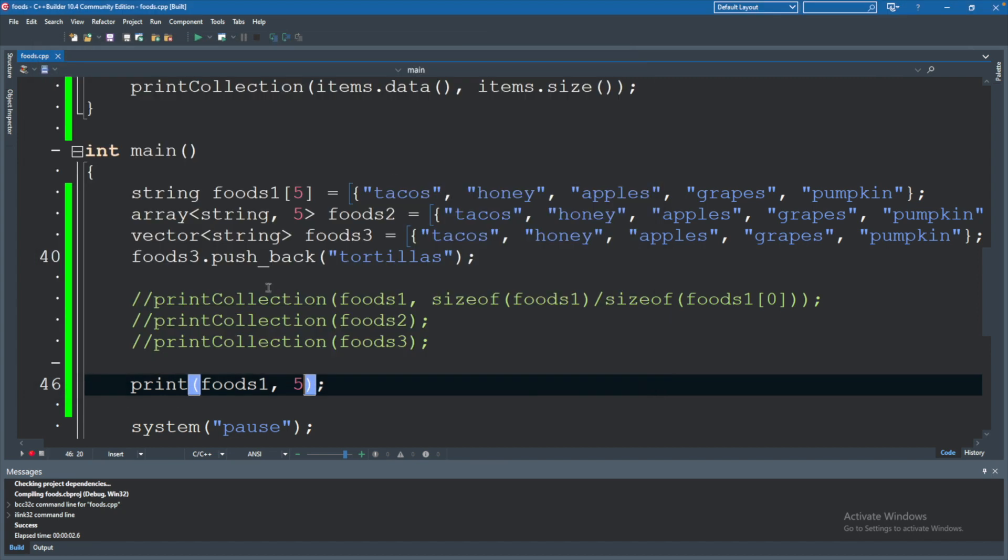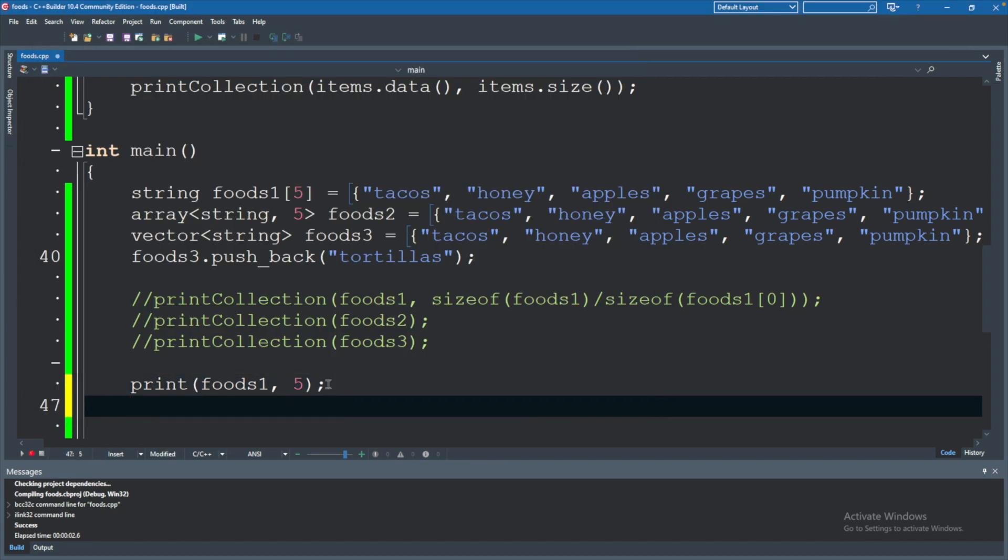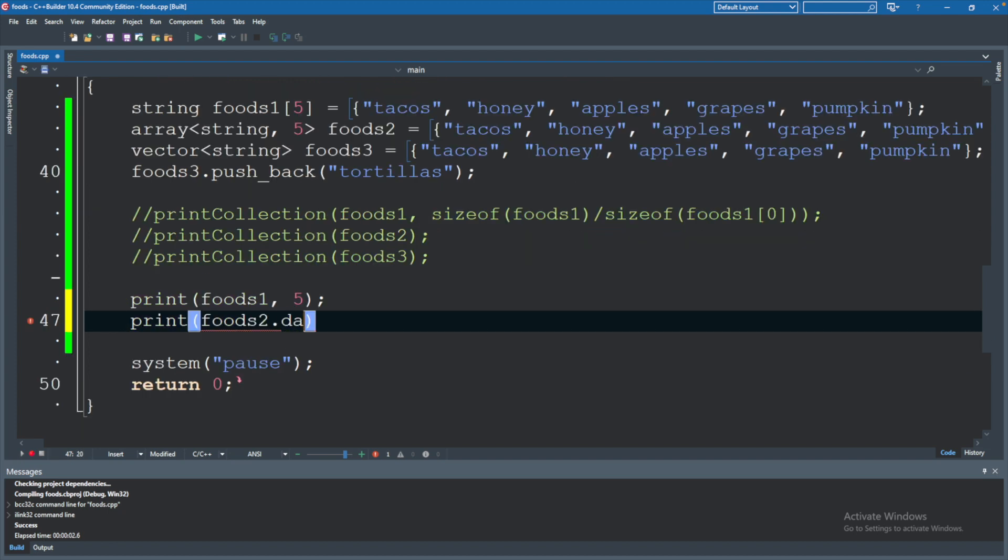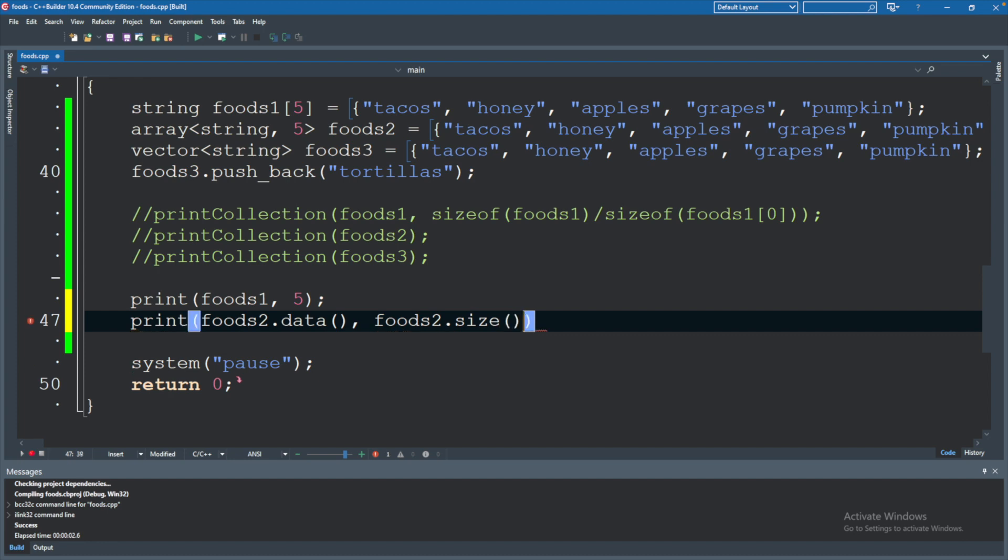Now you can invoke this function using other types because we can often easily convert to an array. So for example you could say foods dot data and passing in nothing for that but also the size. So foods two dot size. This should work as well.